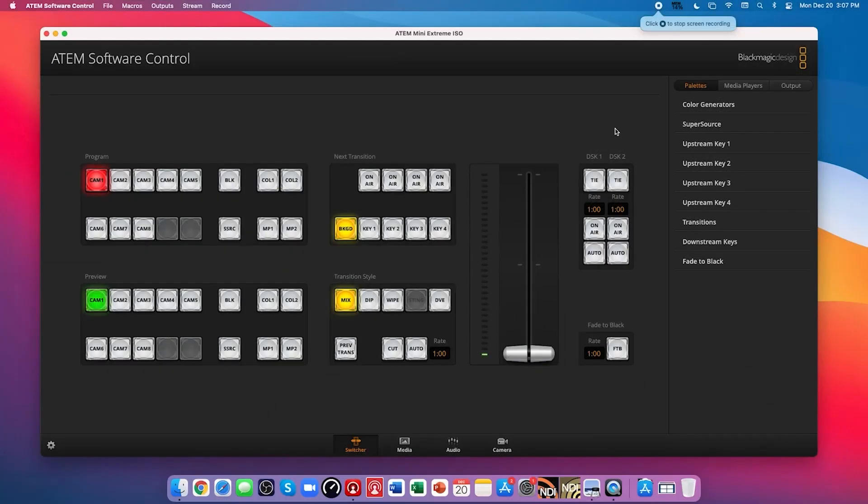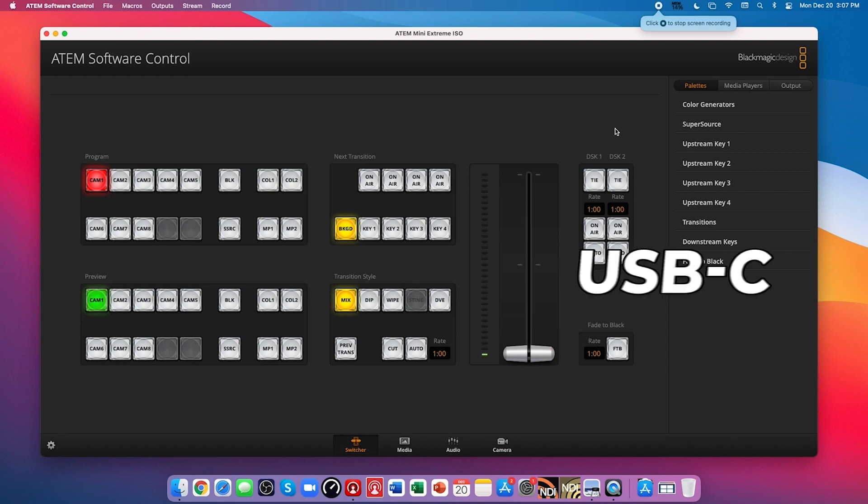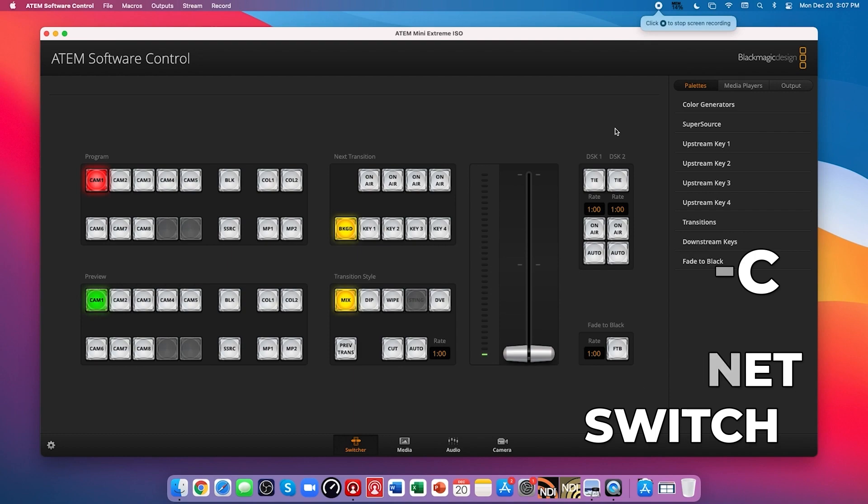First, let's jump into the ATEM software control with our ATEM Mini Extreme ISO turned on and connected to the computer via USB-C or to an internet switch that the computer is connected to as well.